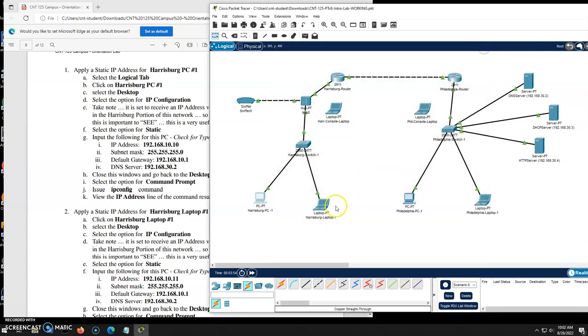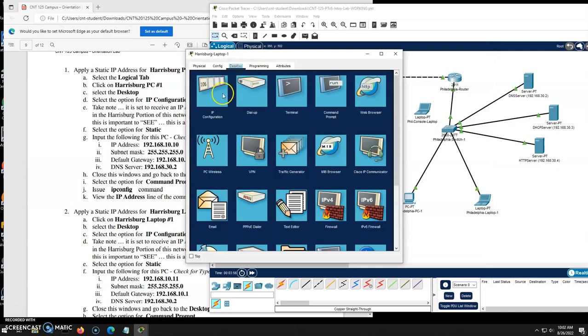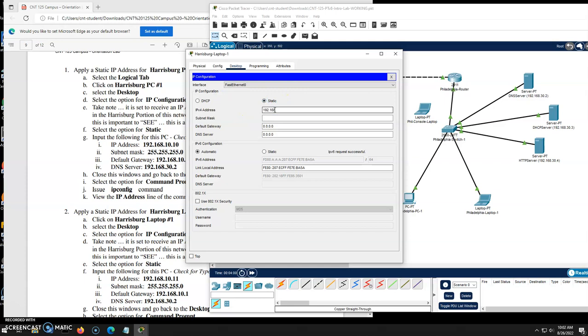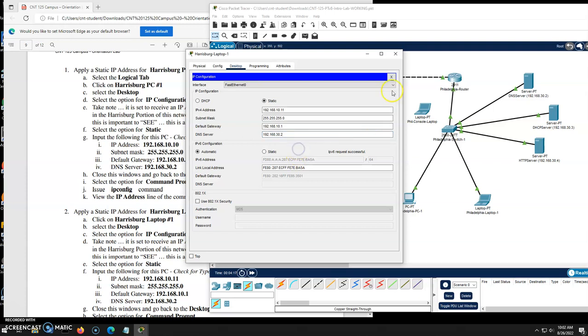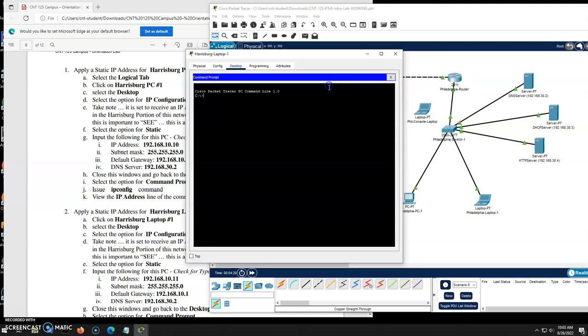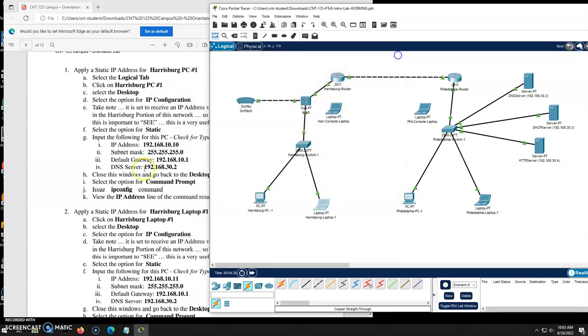Let's do the same thing on the laptop. Remember, we don't want to have any conflicts. So 192.168, this one needs to be 10.11. So there's no conflicts. 192.168.10.1. 192.168.30.2. There's my DNS. I will close that. I will go to my command prompt. I will do IP config and verify. Yes. Looking good.